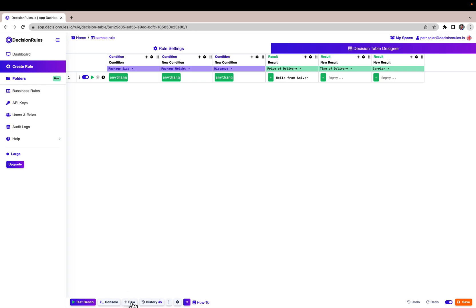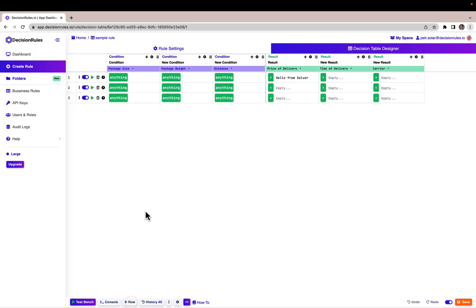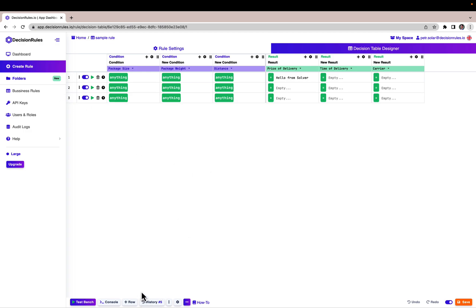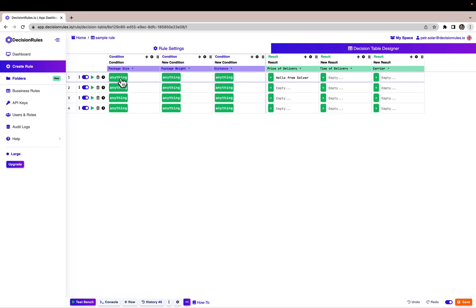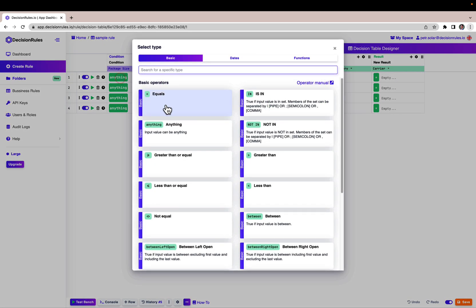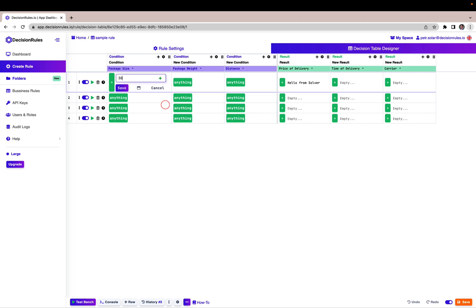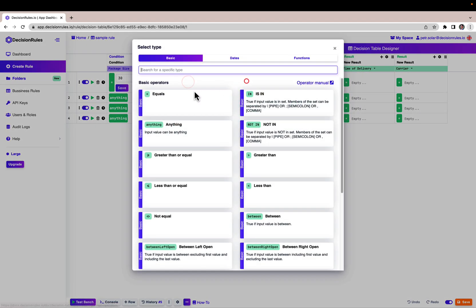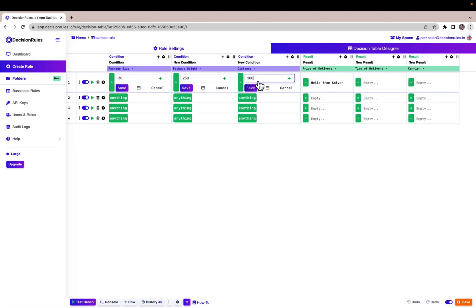Now I will start to add new rows and edit them into the form that I have in my presentation. You can see that by default, if I'm adding a new row, it is added as 'anything', meaning any data that is sent in will pass. But if I want to put it in the form that I have in my presentation, I will use the equal operator and fill out the values.